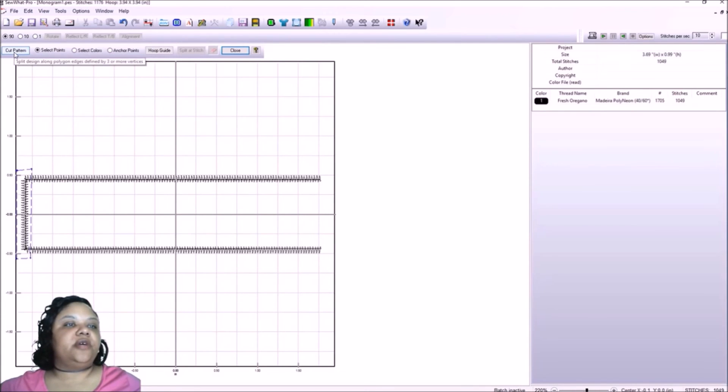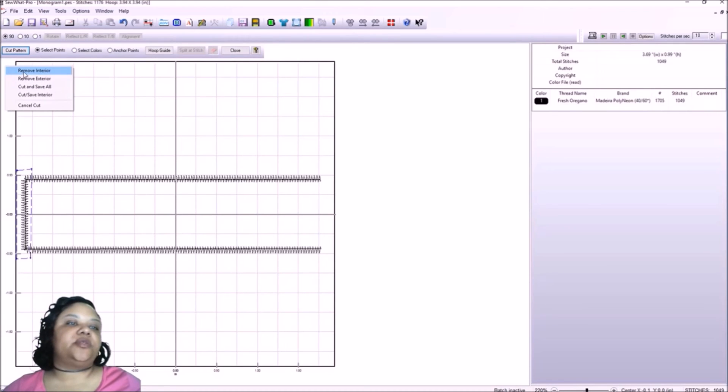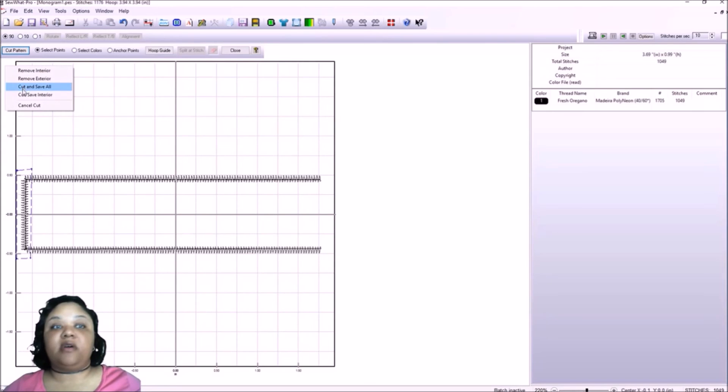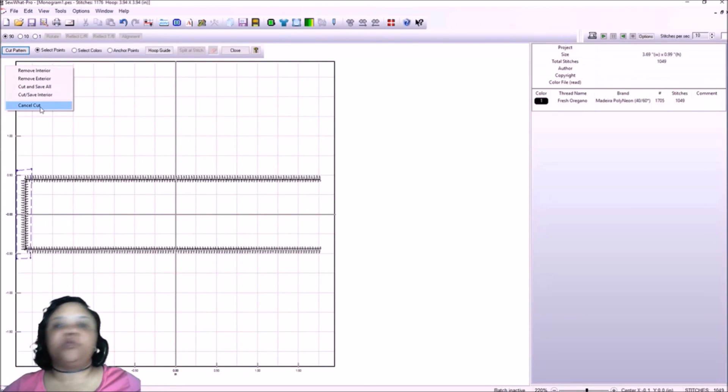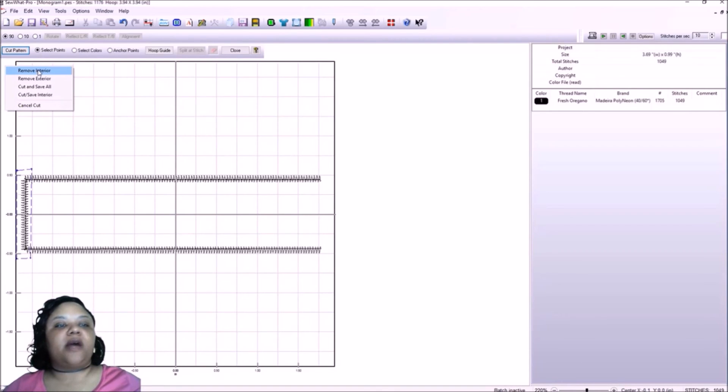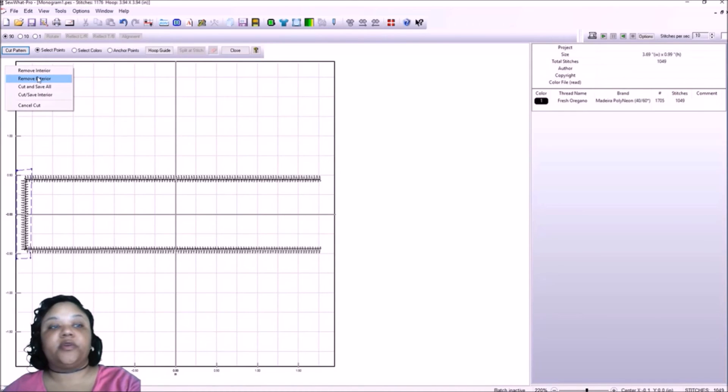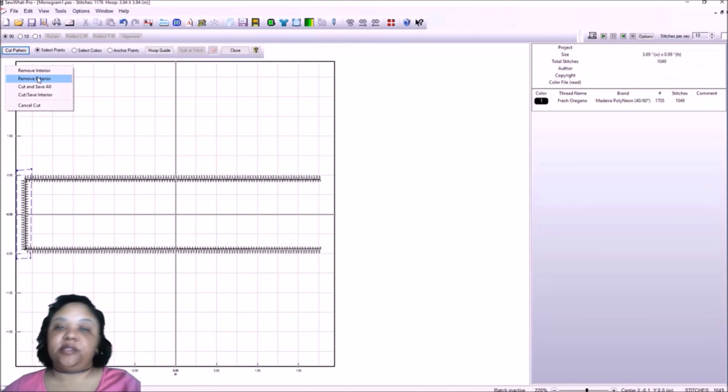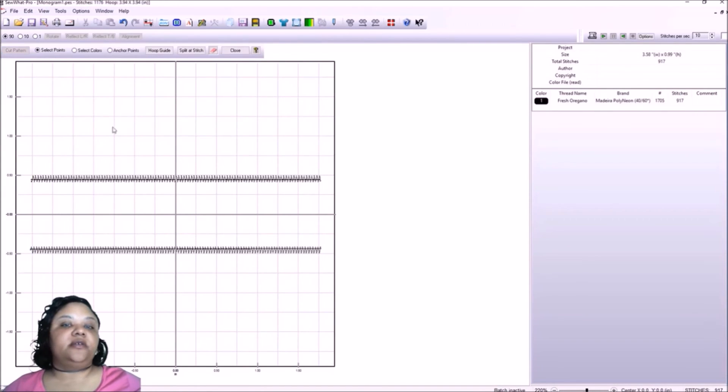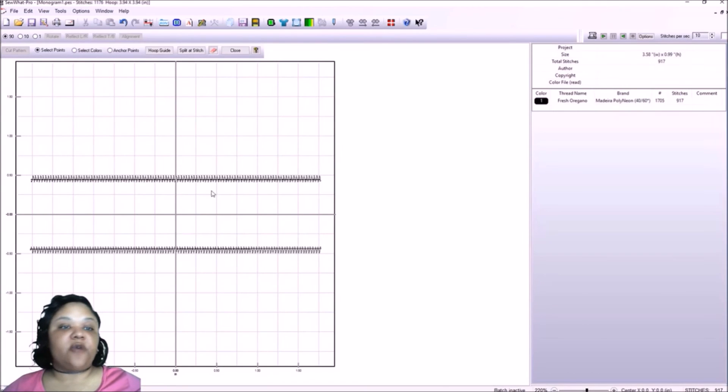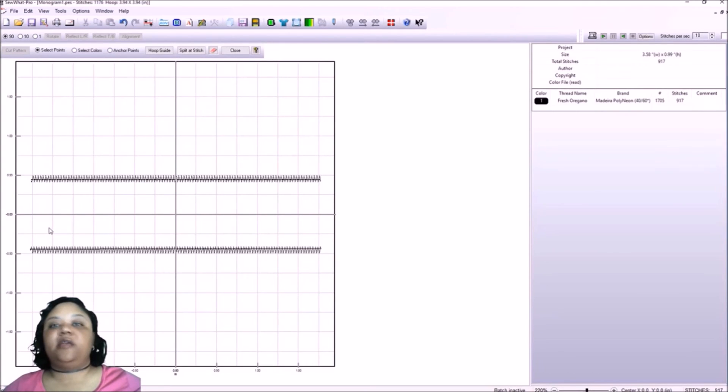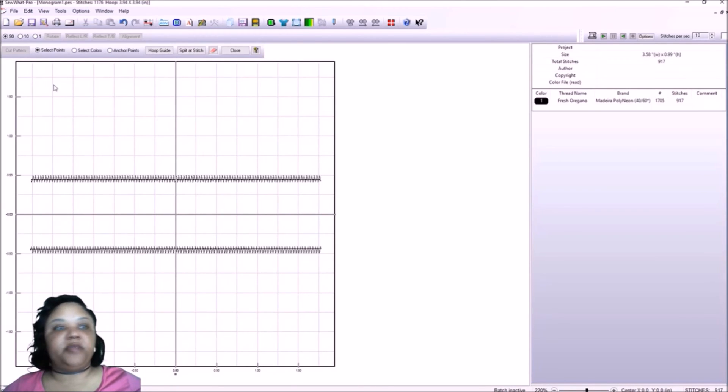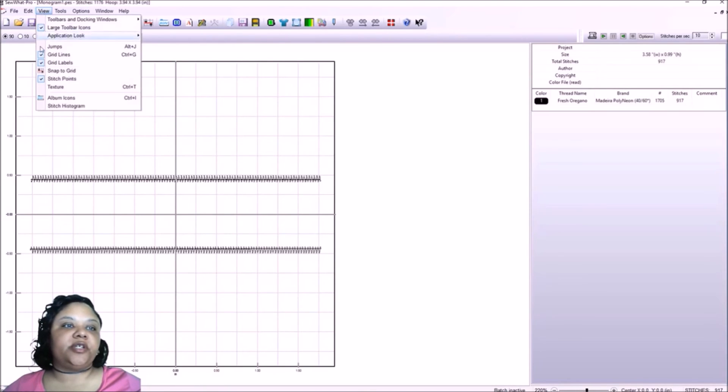Now what we want to do is hit cut pattern. So when you cut the pattern, it gives you options, remove the interior, remove the exterior, cut and save it all, or cut and just save the interior or just cancel it. We don't want to cut anything. Well, I don't want to remove the exterior of this box because the exterior is the rest of the border. I want to remove the interior because that's the part that I don't want. So we're going to say remove interior and look, it's gone. Now we're just left with these two bars in perfect selection, perfect section for me to add the letters in the middle. And we'll close this out because we're done.